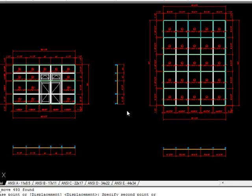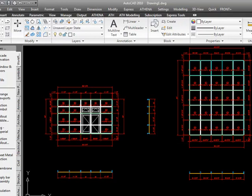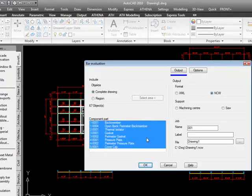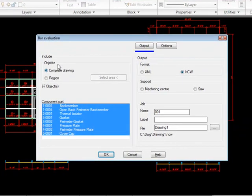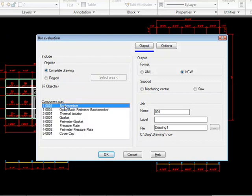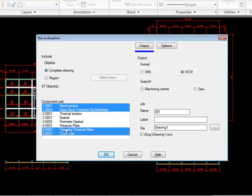We type the command ATH underscore bar underscore job underscore export. Keep in mind, this export command is beta. This is why we have to type it. We don't have a button for it yet. So you hit enter at that point. It'll go ahead and bring in all the bars in the complete drawing at first. You can do this by selecting a region or by the whole drawing. I'm just going to go ahead and continue with the whole drawing. I'm going to grab everything here that's aluminum. We'll just ignore the gaskets and isolators at this point.